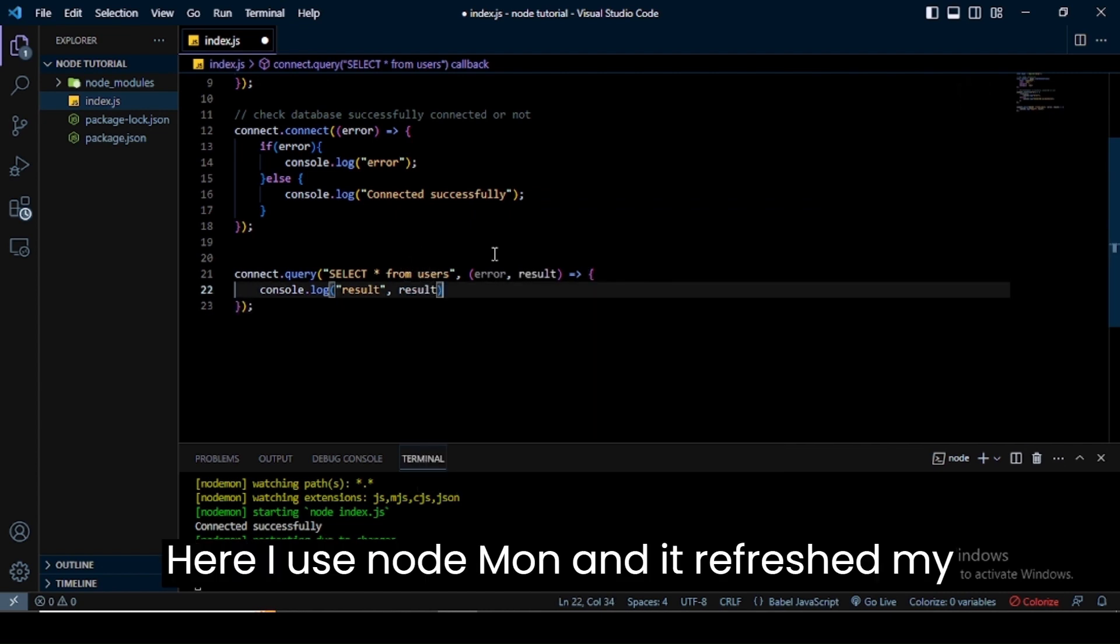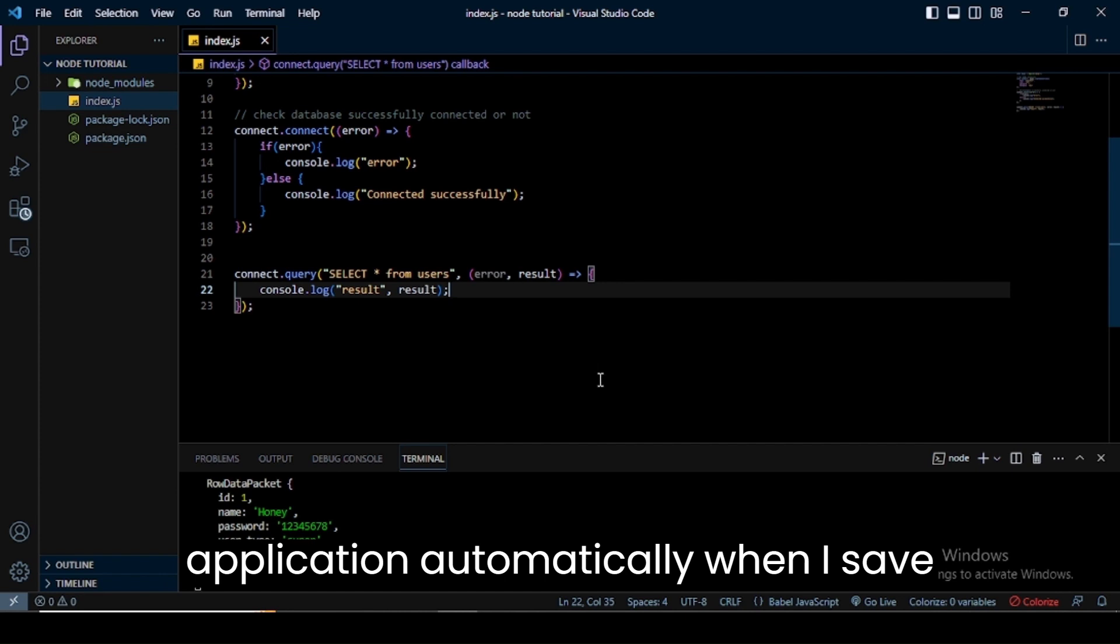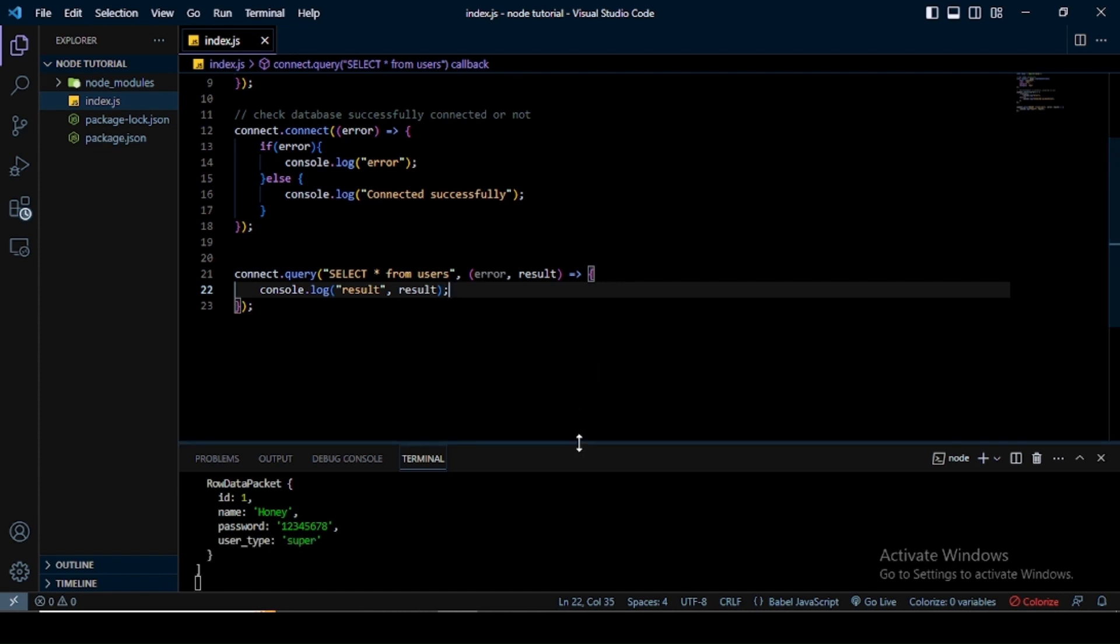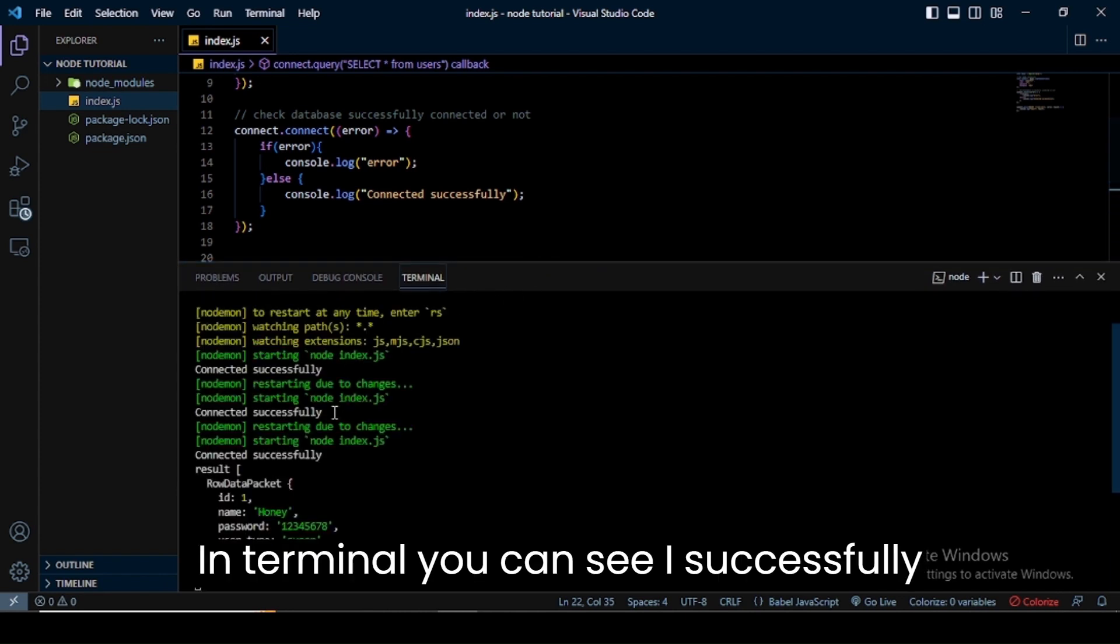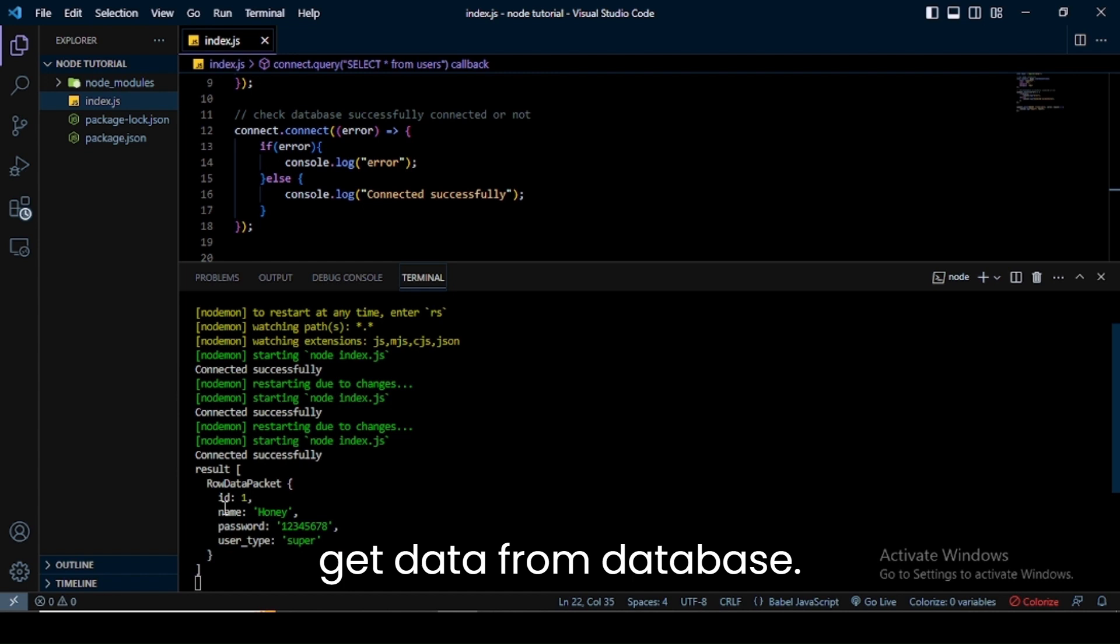Here I use nodemon, and it refreshes my application automatically when I save changes. In the terminal, you can see I successfully get data from the database.